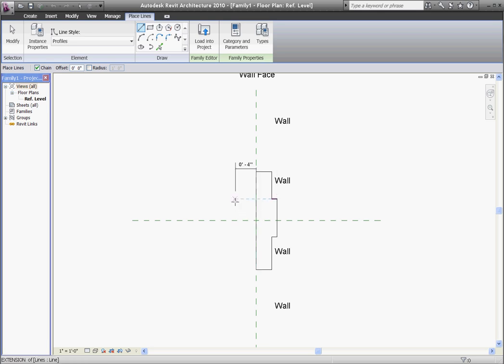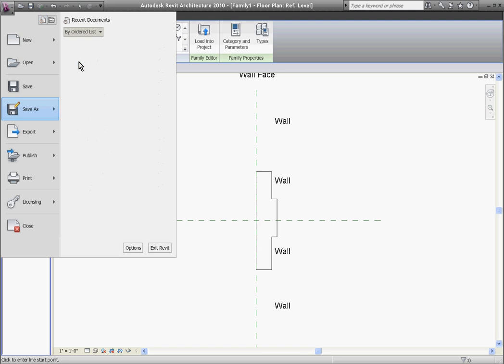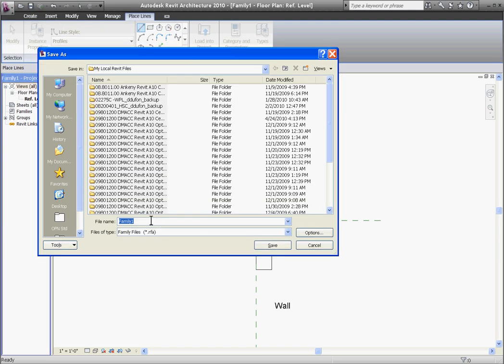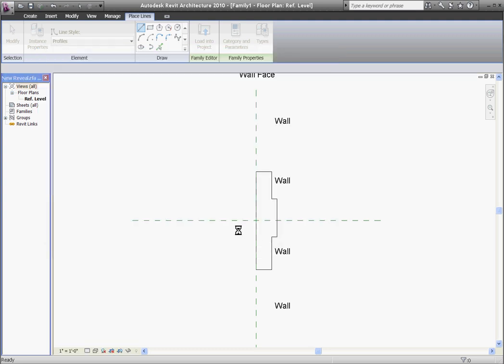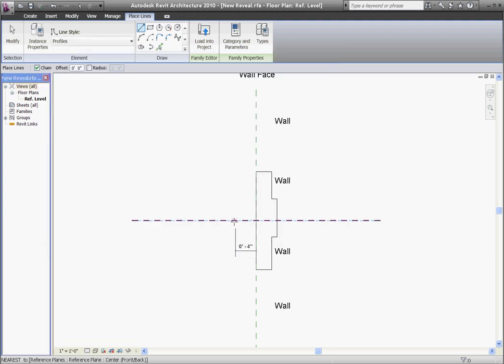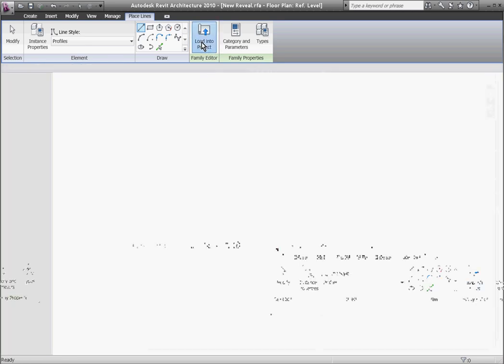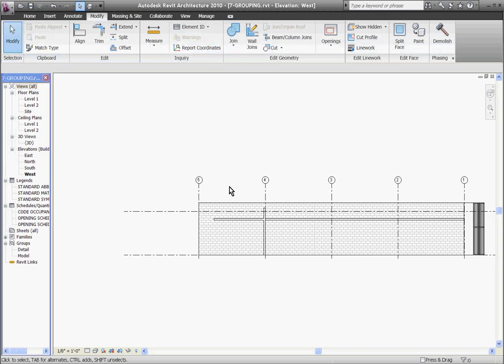Once the profile is done, you want to save it out to give it a name. Going back to the big R, I'll do a save as family and I'll name it for this new reveal. Once it's saved and you've given it a name, you want to load it back into the project by choosing load into project at the top of the window.